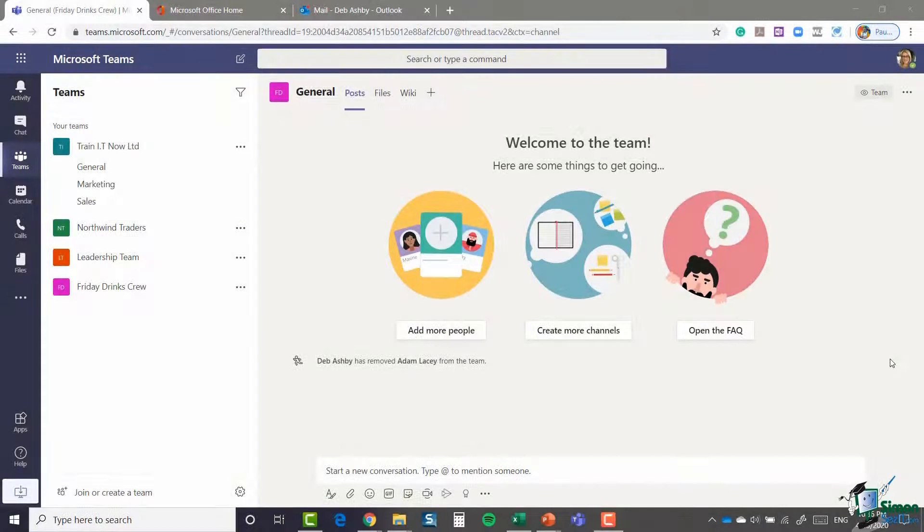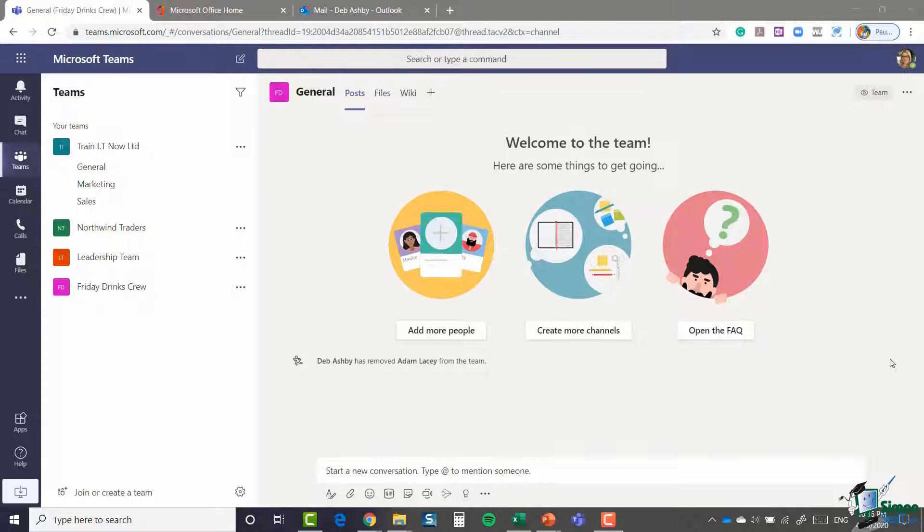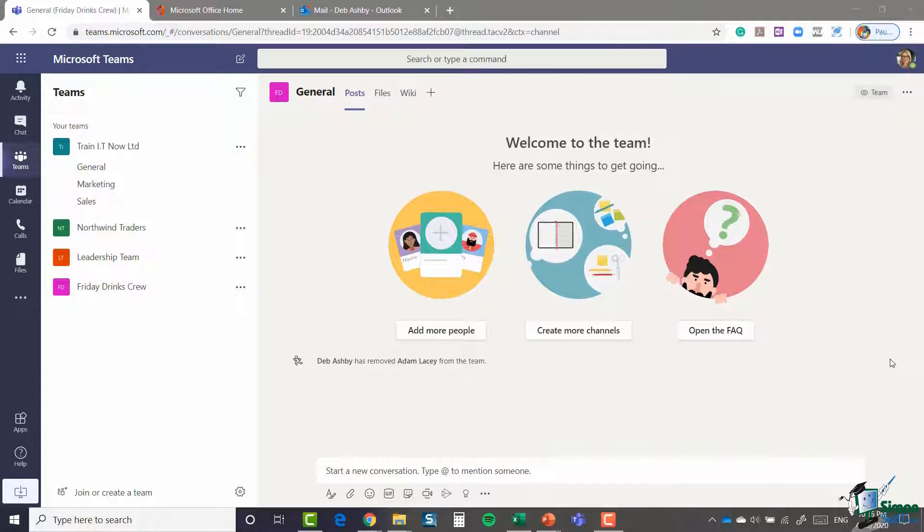Hello everyone and welcome back to our course on Microsoft Teams. We're down in section 2 where we're looking at how to create and manage teams. And in the previous module we saw how you can create a team in three different ways.